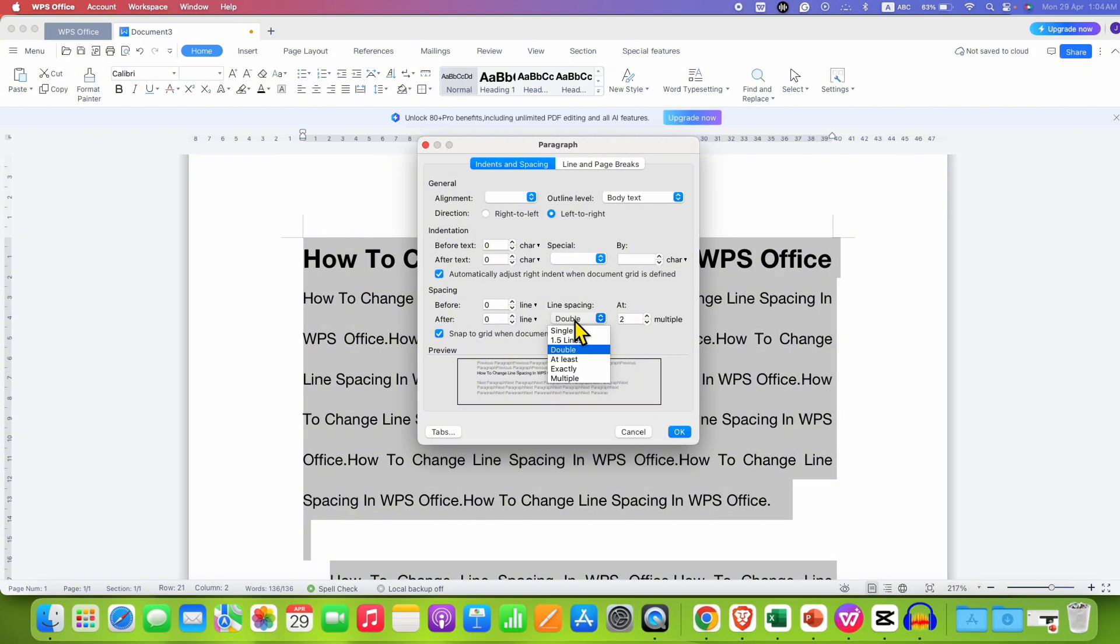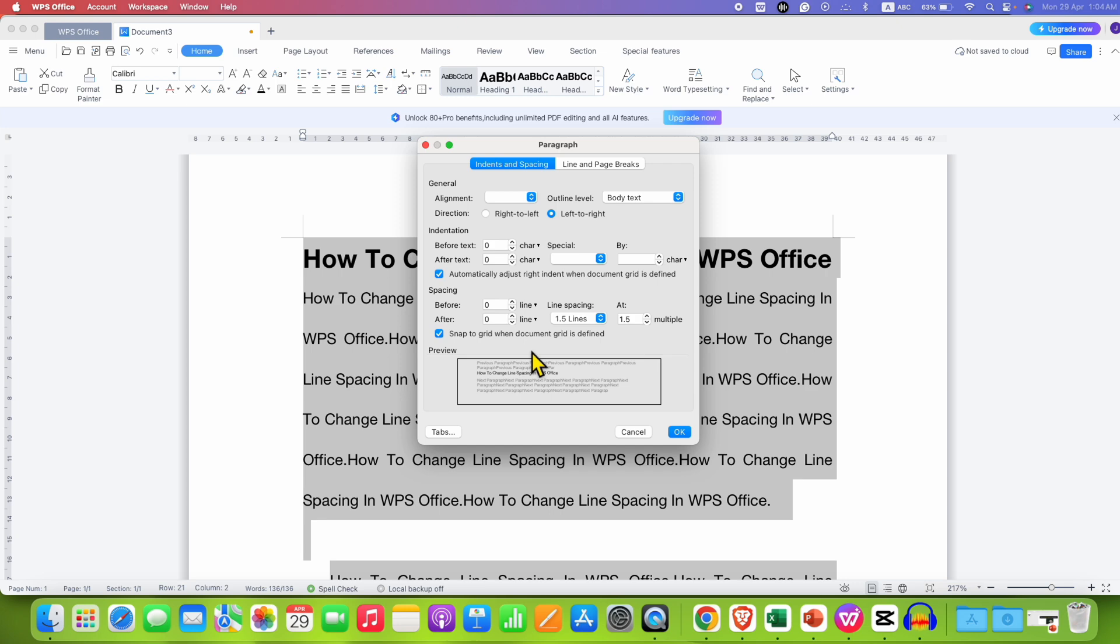You can click on it and then select for example 1.5 line spacing. You can see the preview here and then click on OK.